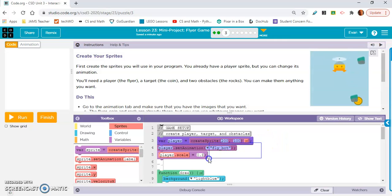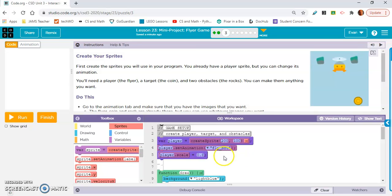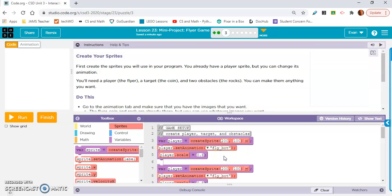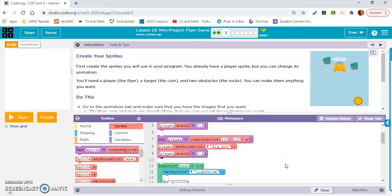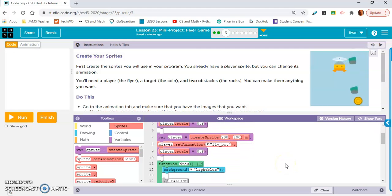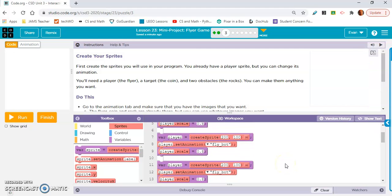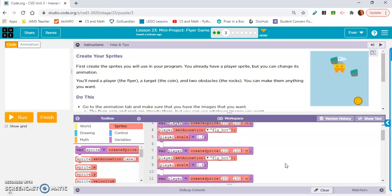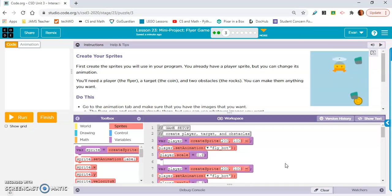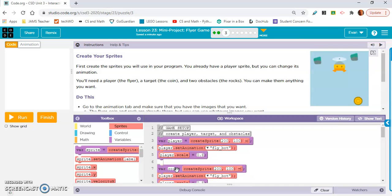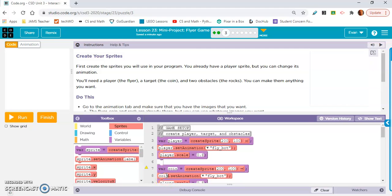So I'm gonna go ahead, I'm gonna copy and paste this twice. Whoops, yeah let's paste it there. And let's paste that there. And we're gonna need to change, let's call this coin.